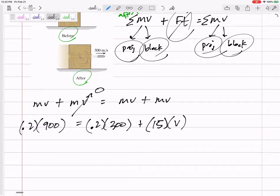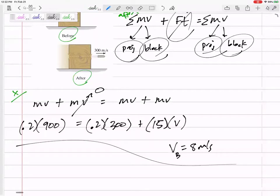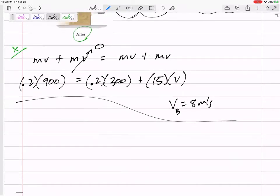The math gives us the velocity of the block as 8 meters per second. Direction matters — everything was in the x-direction; there's not much happening in the y-direction. That is the velocity just right after the collision. Now for part B: how long does it take the block, starting at 8 m/s and sliding on a rough surface, to come to rest?